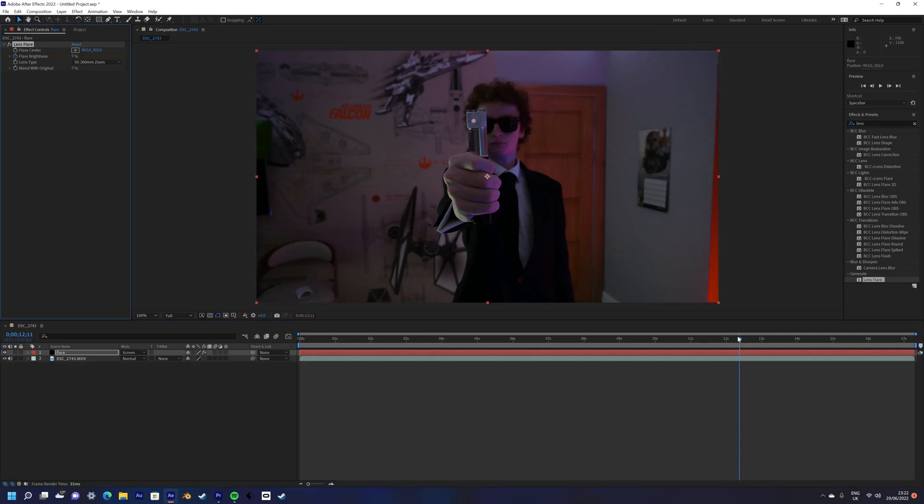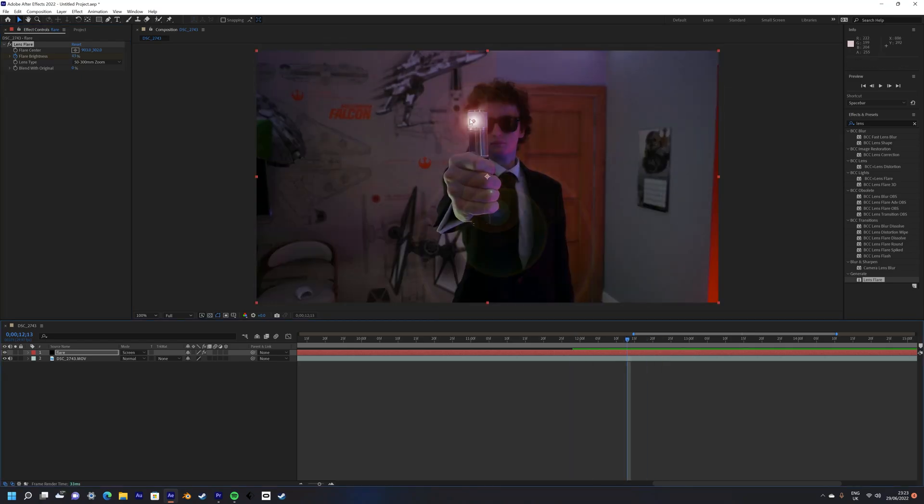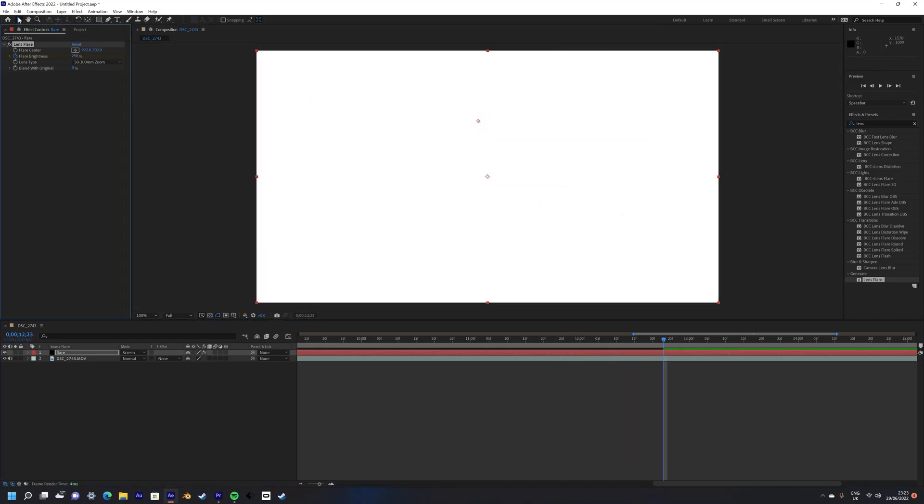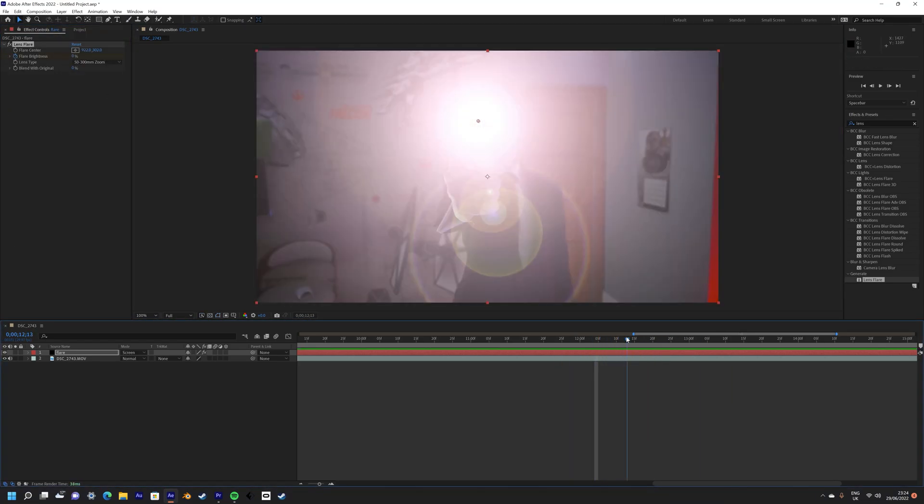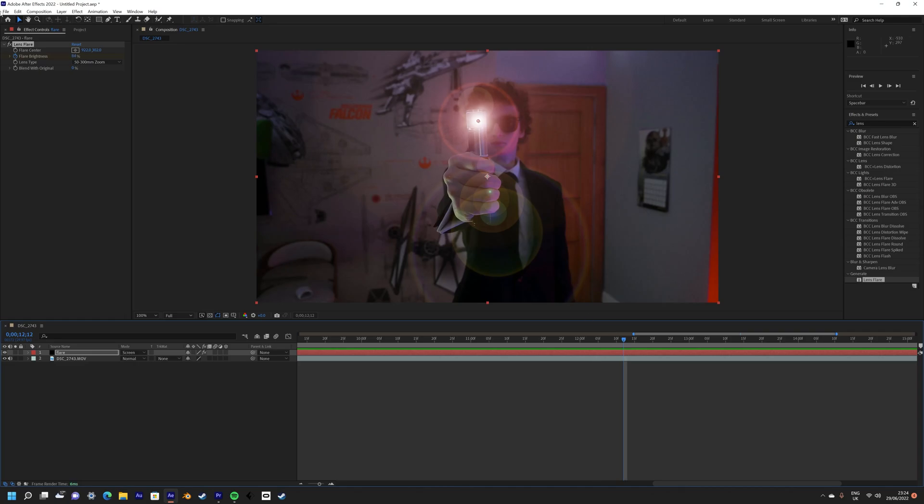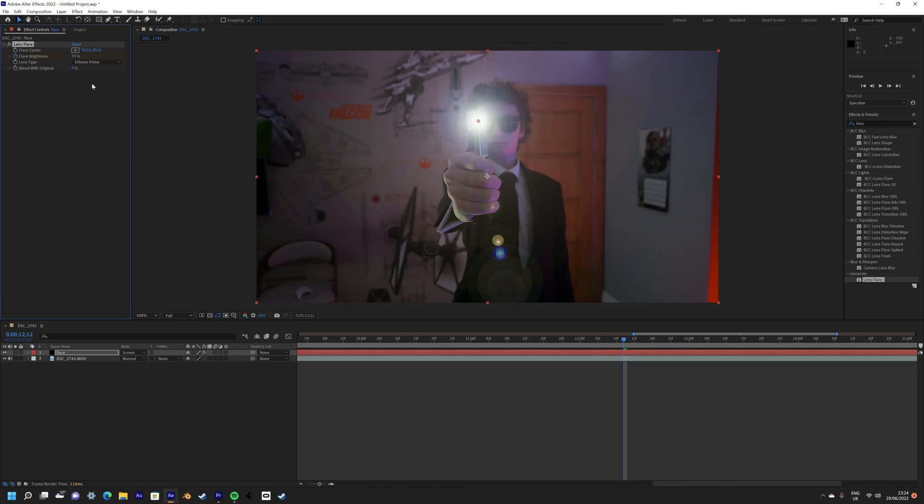If you want, you can change the preset of the lens. I stuck with the 50 to 300 millimeter, but if you want you can change it. It doesn't actually have to be your actual lens size, as it's pretty much just for style.